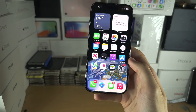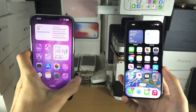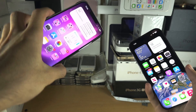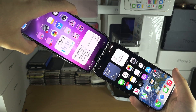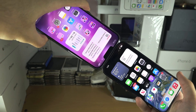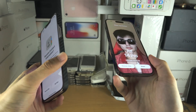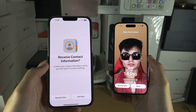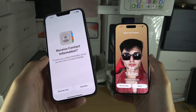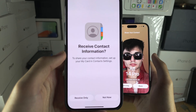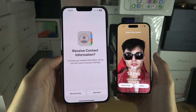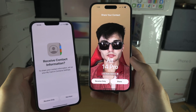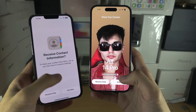To share via NameDrop, bring two iPhones running iOS 17 or newer and hold the tops of both iPhones together. The contact will be shared. If one person did not create a contact poster, it will ask to receive the contact information. If you have created a poster, you'll have the option to share.